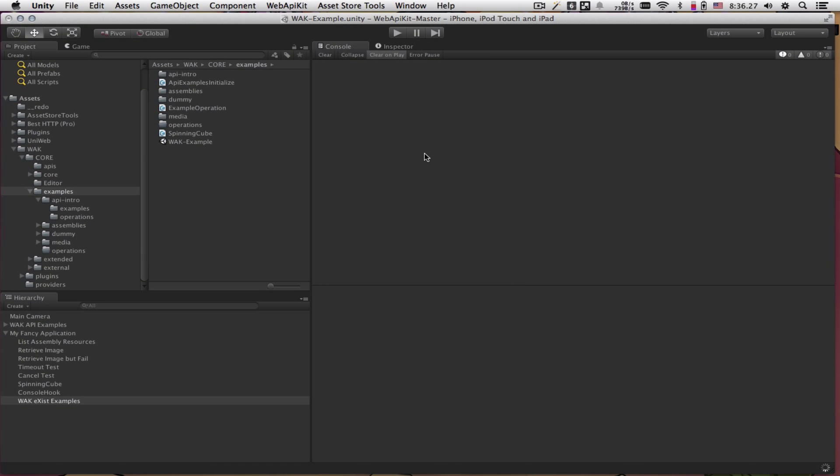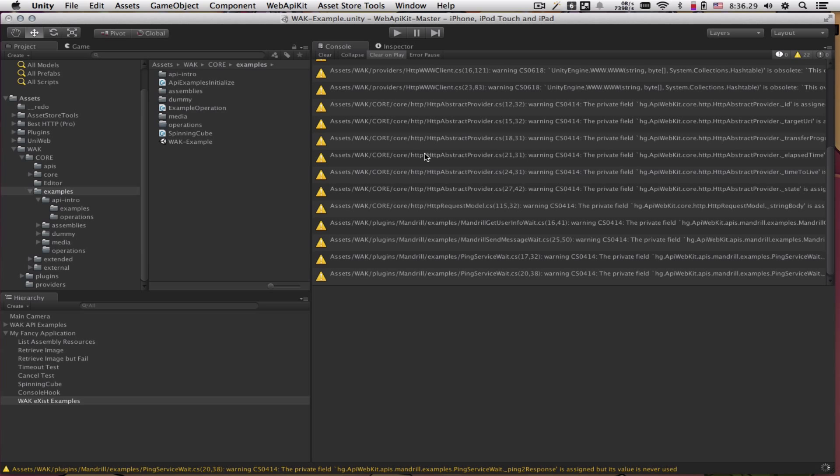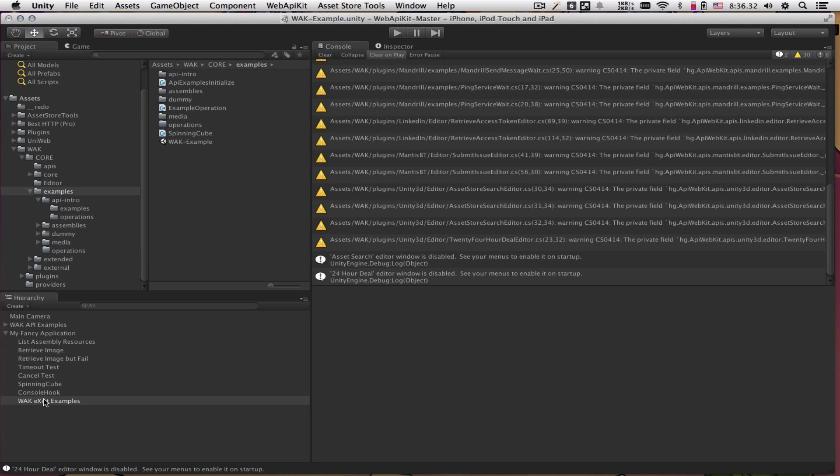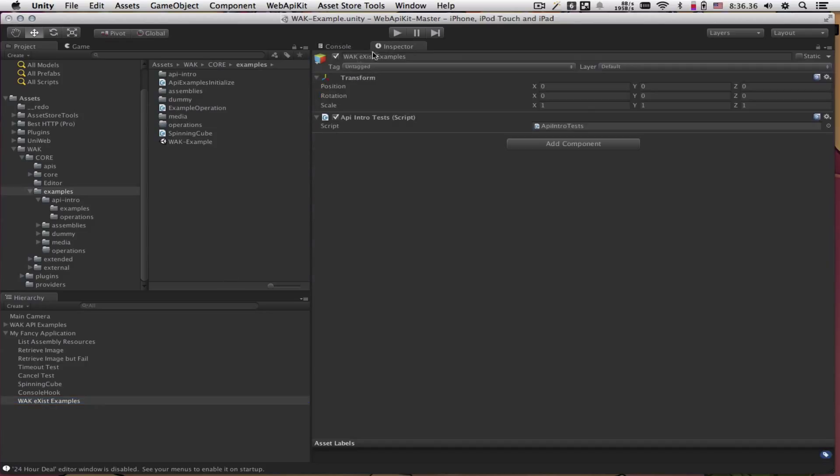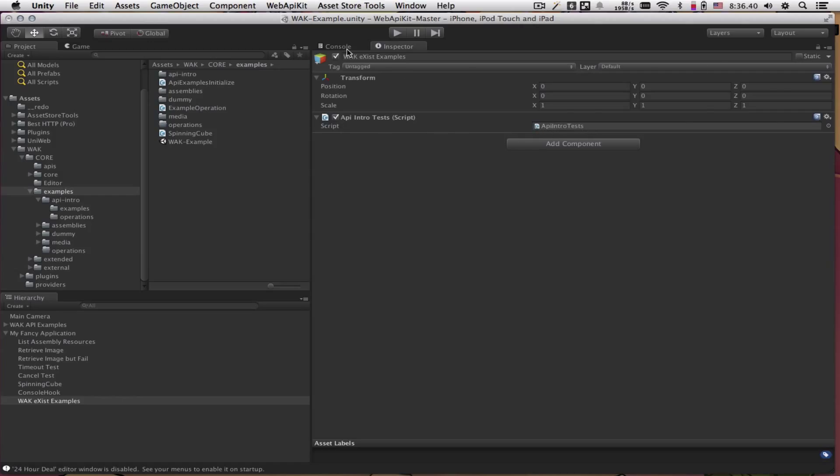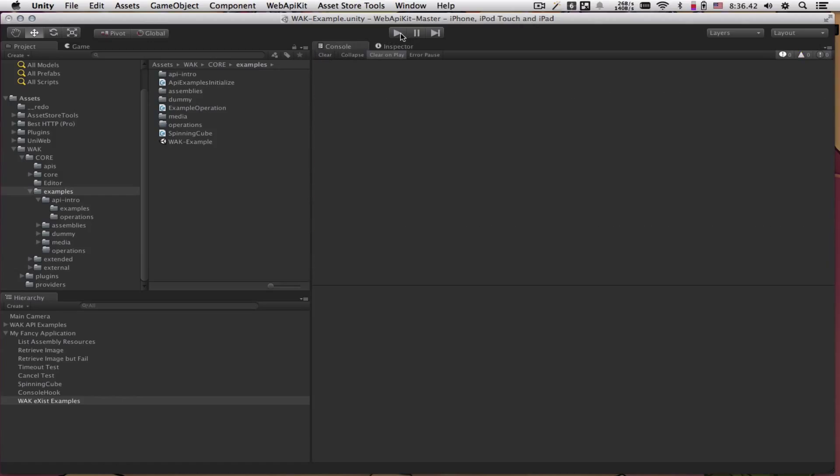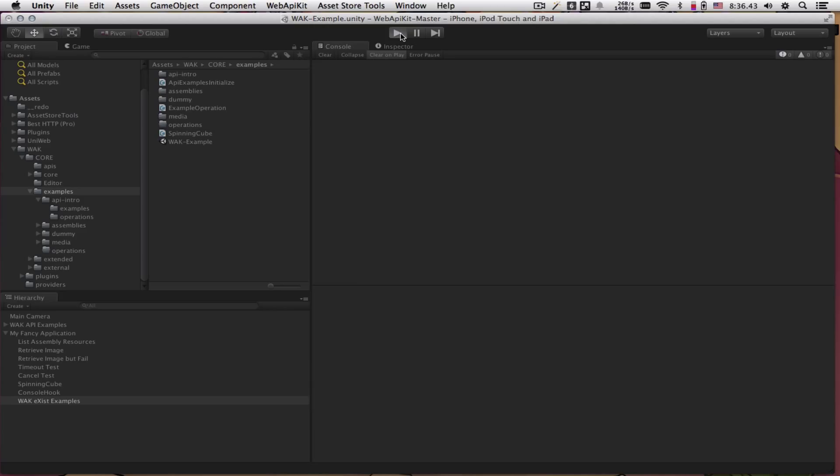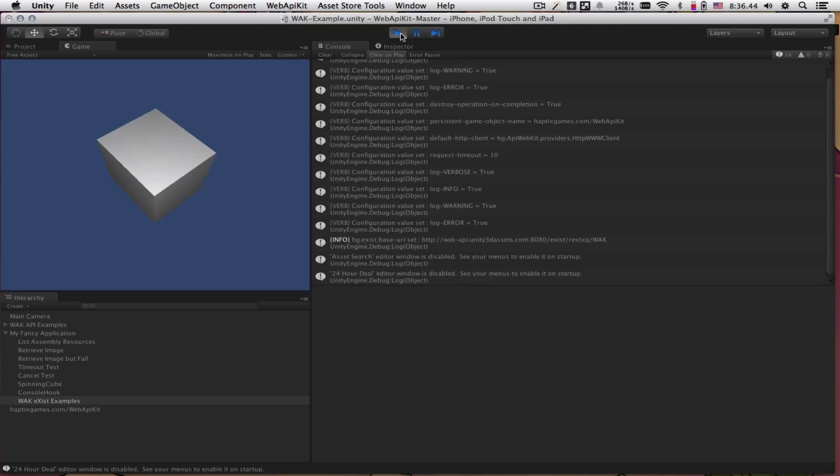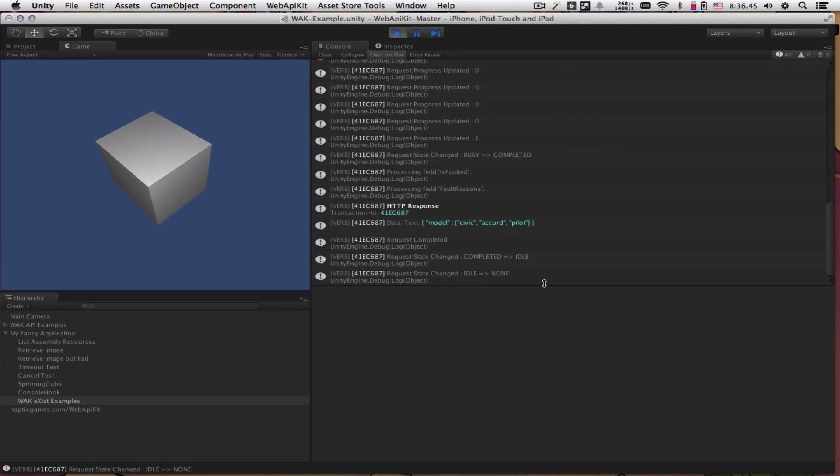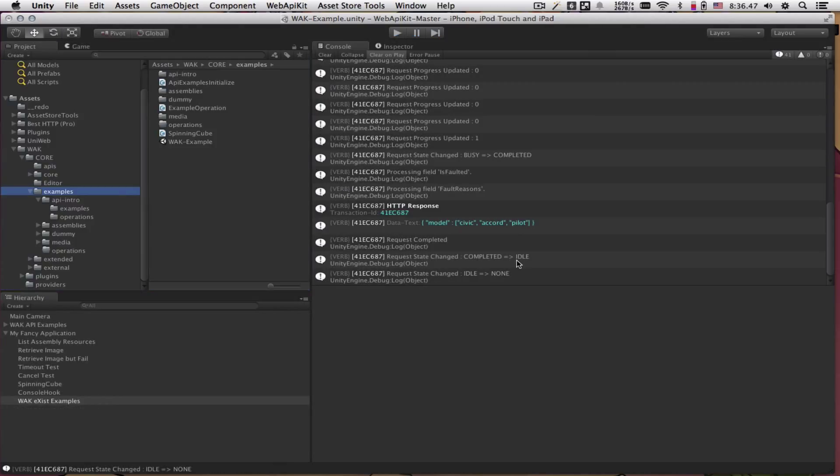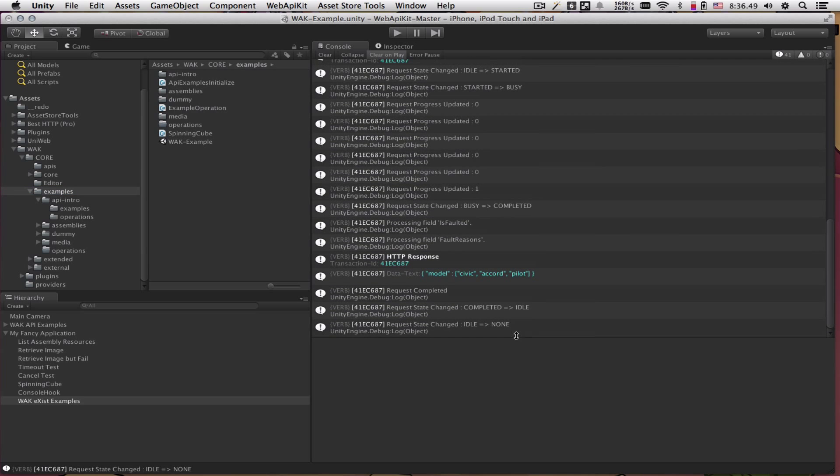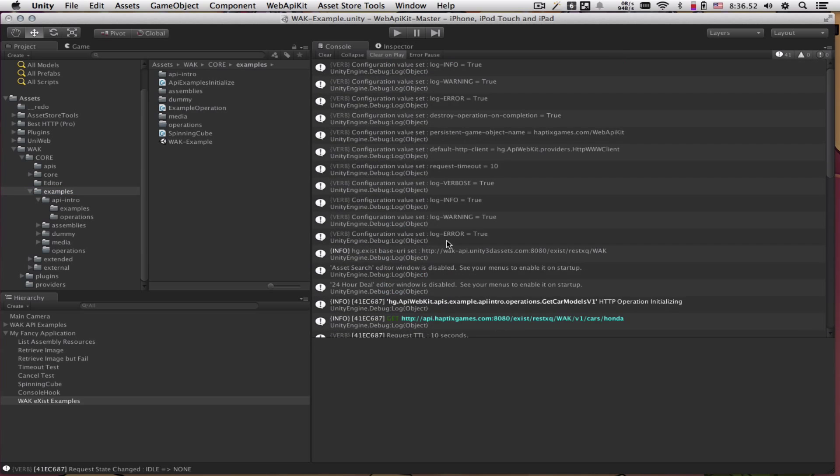Let it rebuild. Here I've created a game object, wac exist examples. It is enabled, the script is enabled, and this is our API intro tests. So if we run this, let's see what happens.